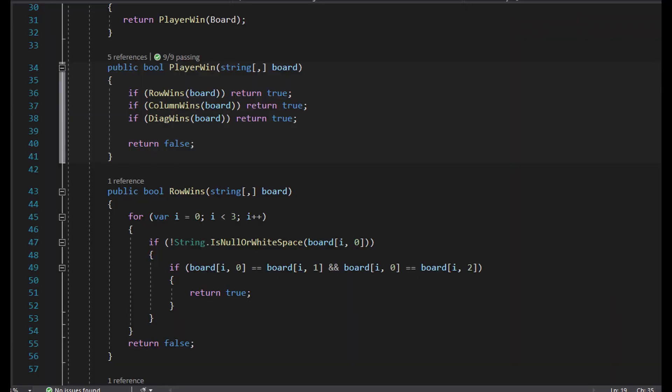Here you can see that we modified our player win. We have moved code out of the function and added row wins, column wins, and diagonal wins. Here we also see the power of unit tests. Because we've tested the code first, we know our refactor didn't break the program, and now we have code that's more easy to read.